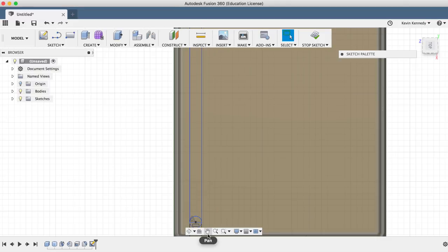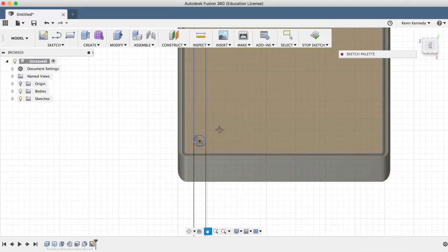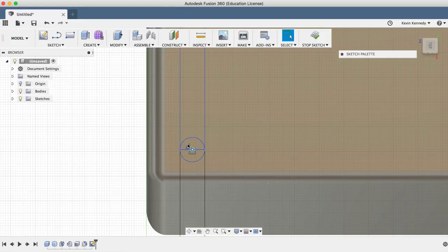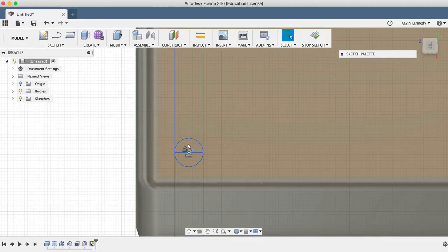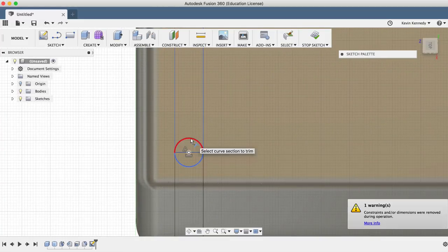I'll hit letter T, the keyboard shortcut for trim, and then I'll select the two lines to get them out of the way and clean up my sketch a bit.